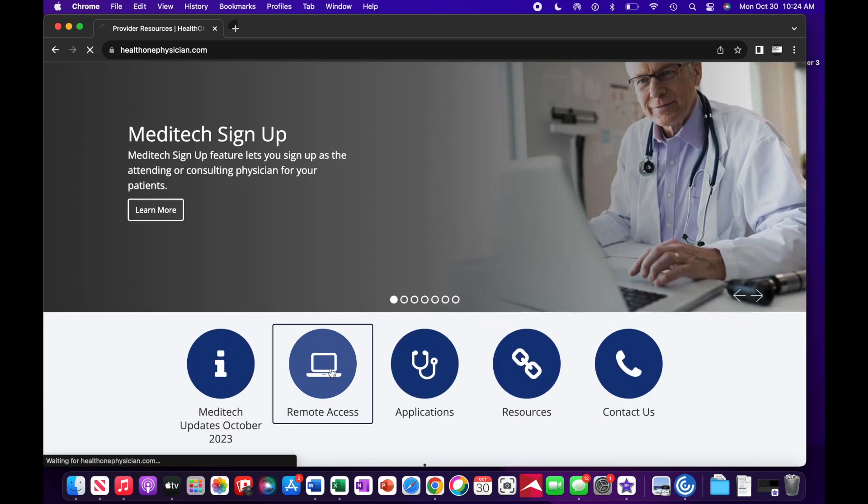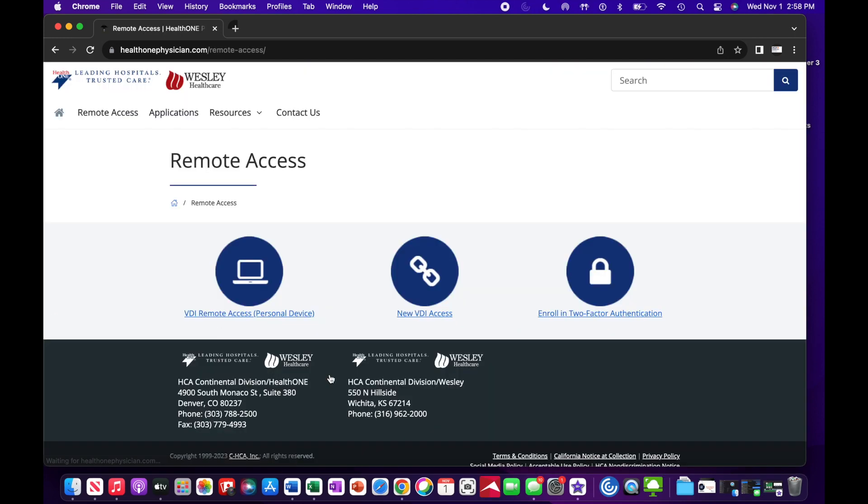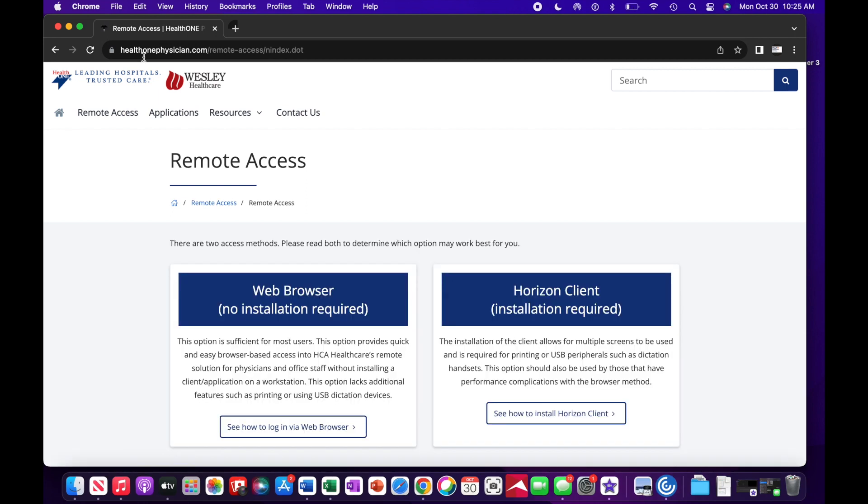Click Remote Access. Select New VDI Access.